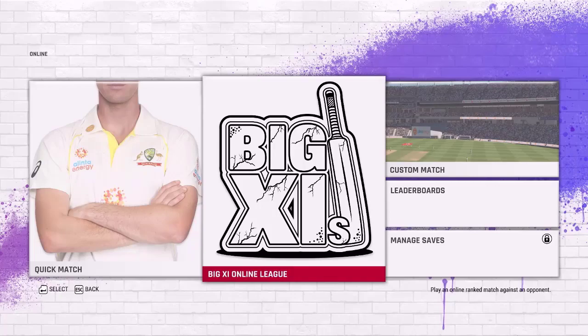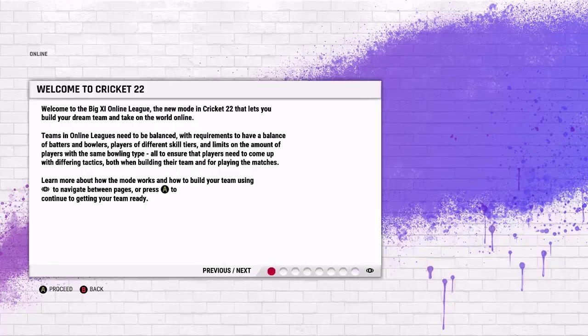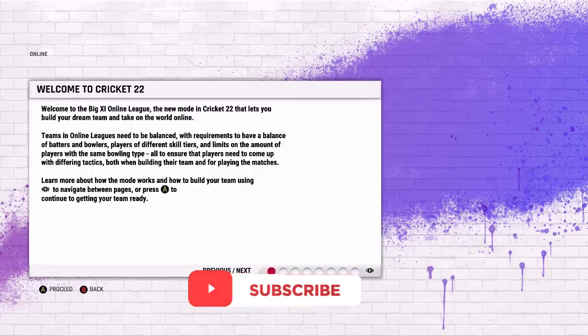Hello everyone and welcome. Today is a very exciting day. The Big 11 online league has finally been launched for Cricket 22. Here we go, we're gonna get straight into it here today.